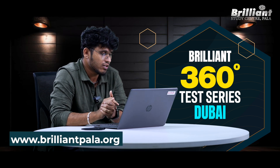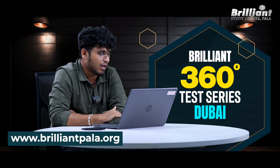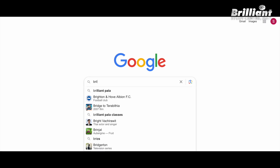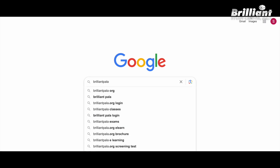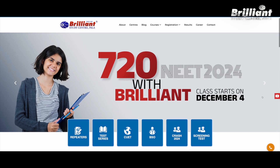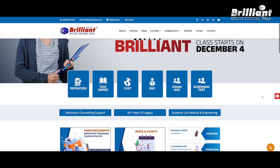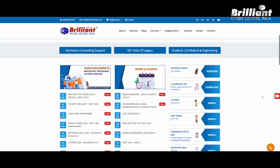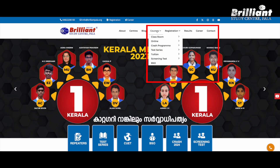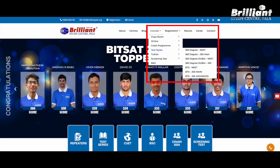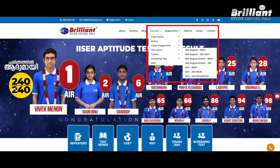If you want to subscribe for the video, first of all we have to go to the site. Since I am building up this website, we will type this link and save this — click on this via the link. Our official website is coming in. There is an option to select a test series, which is 360 degree Dubai NEET.